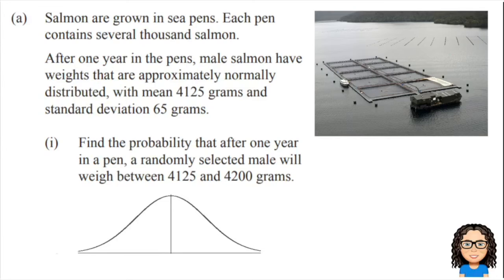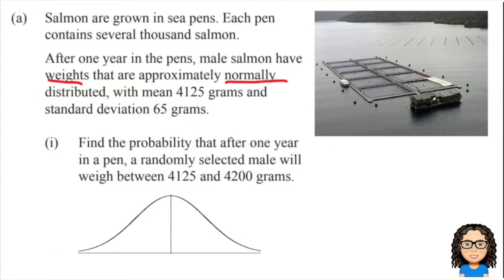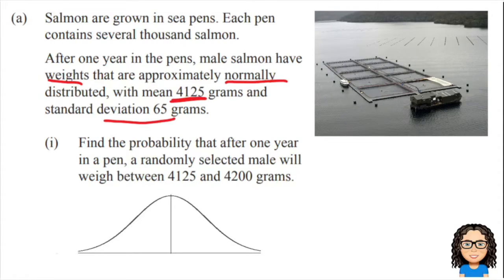Here is our question about salmon. We're told about male salmon weights that are approximately normally distributed with a mean of 4125 grams and a standard deviation of 65 grams.